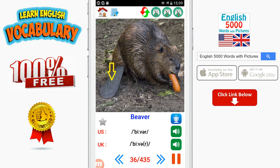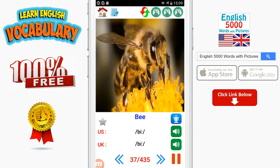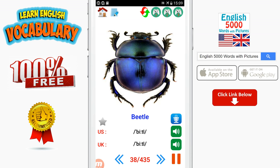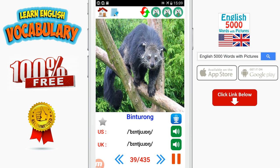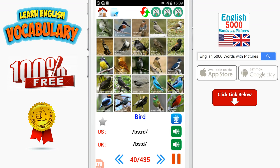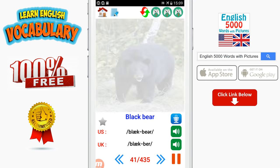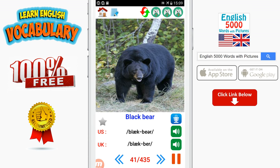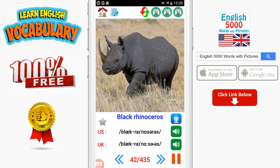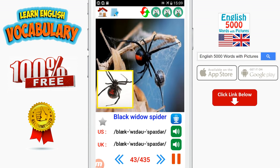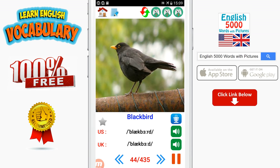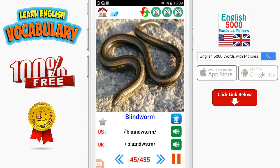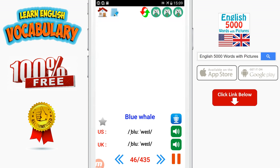Beaver. Bee. Beetle. Binturong. Bird. Black bear. Black rhinoceros. Black widow spider. Blackbird. Blind worm. Blue whale.